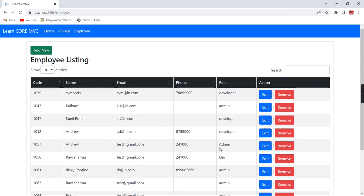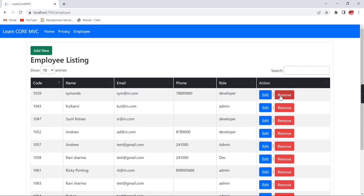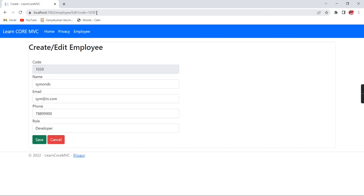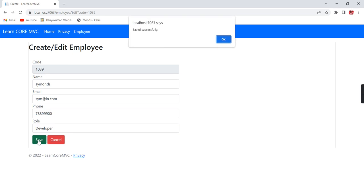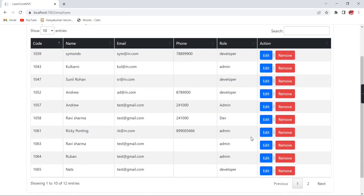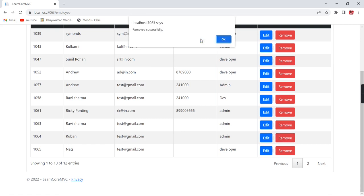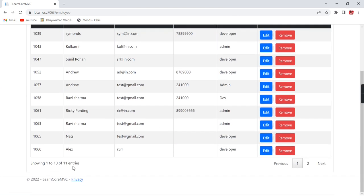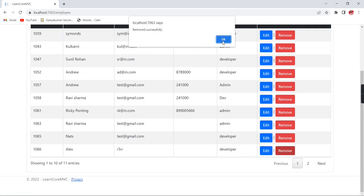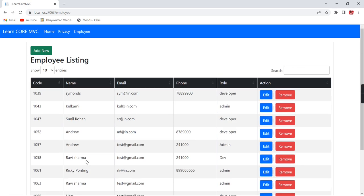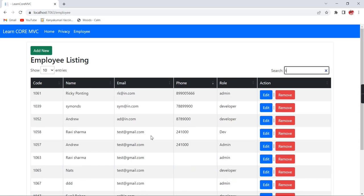Now we can check the edit and remove functionalities. Clicking edit redirects correctly and we can update the record — saved successfully. Clicking remove also works fine. Deleting a record reduces the count from 12 to 11, and deleting another gives us 10 records. All functionalities — add, edit, remove — are working, and the DataTable features like sorting, search, and pagination are fully included. If you have any doubts please post in the comment box and don't forget to subscribe. Thank you for watching.